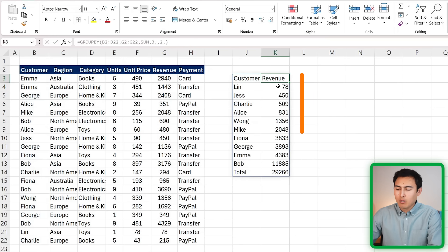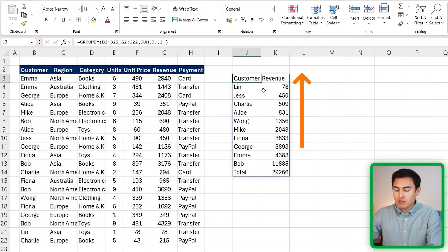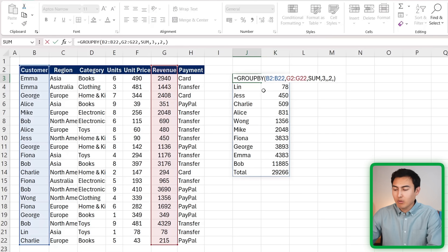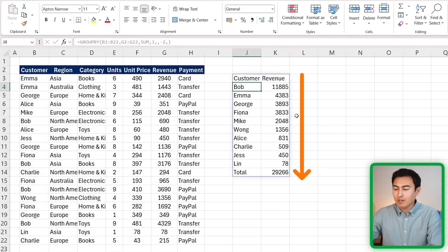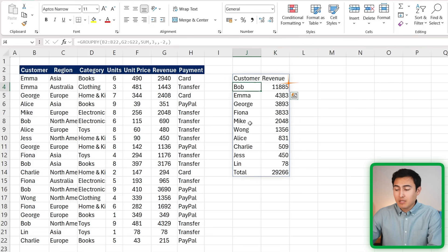You'll see it goes from low to high. Ideally we want it from high to low, so for that all we need to do is switch the order. Instead of a 2, just put a minus 2 there so it goes from high to low. Now you can see that Bob is the customer that spends the most by quite a big margin, so we should definitely be taking good care of him.